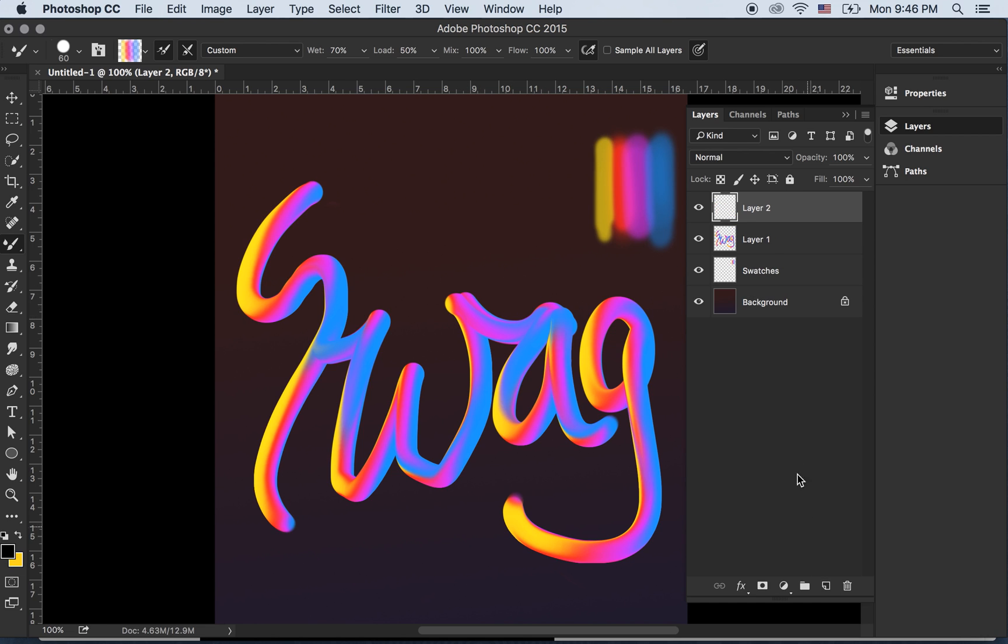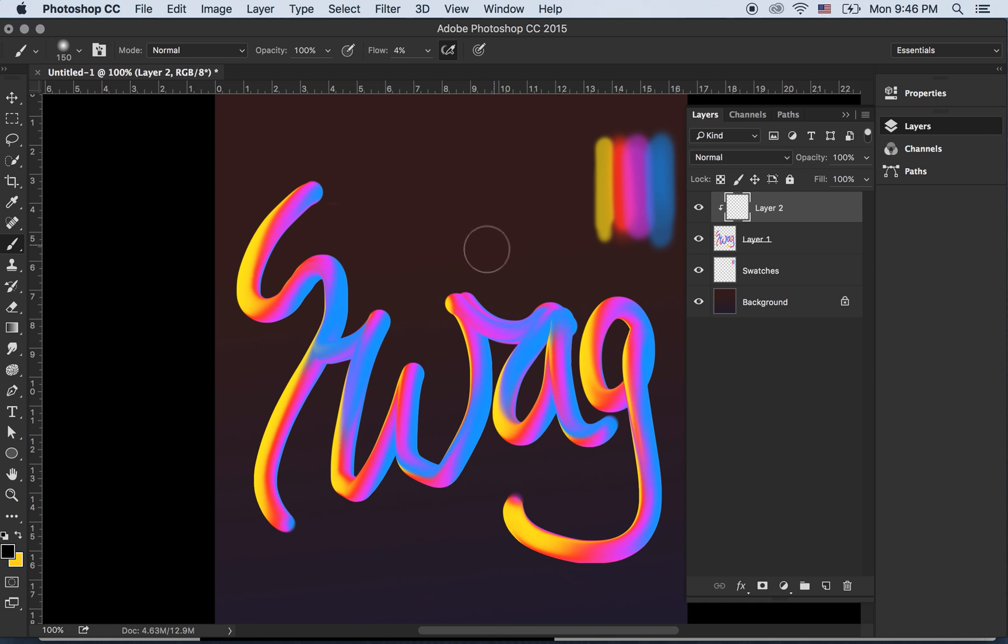Now to improve it, what I would do is create a clipping mask and I can then use a regular brush to add some shadows.